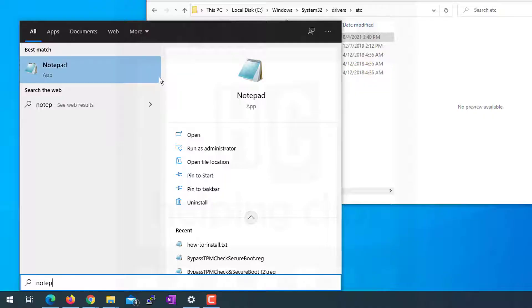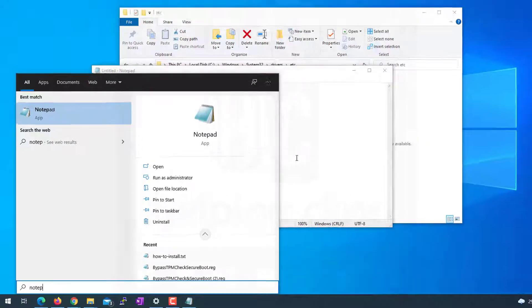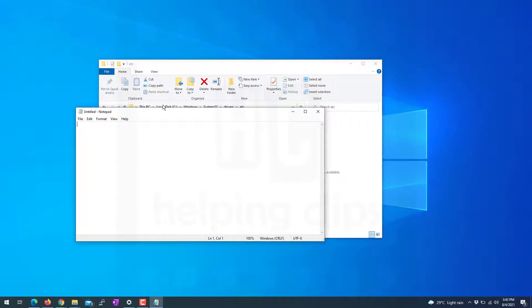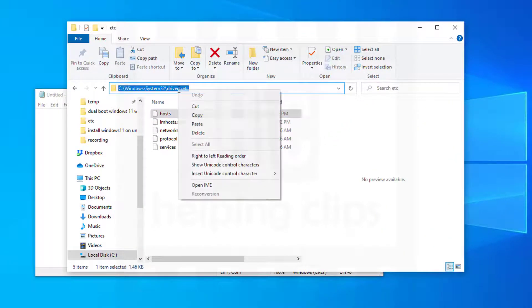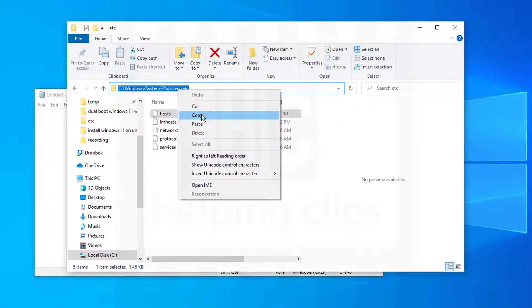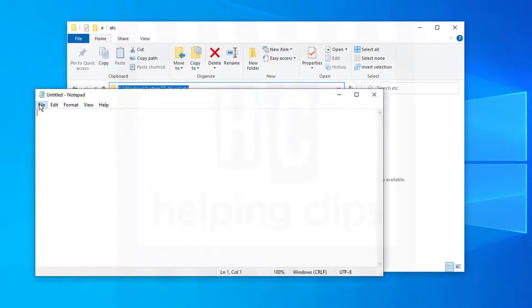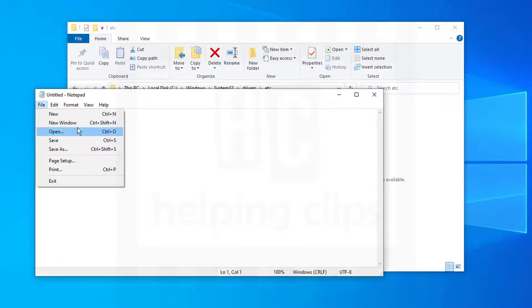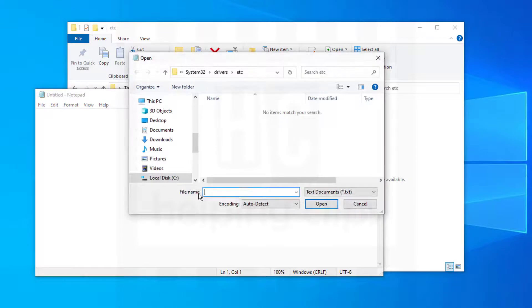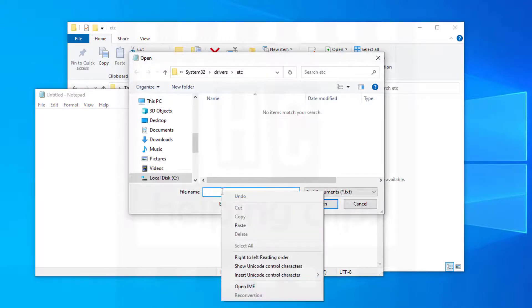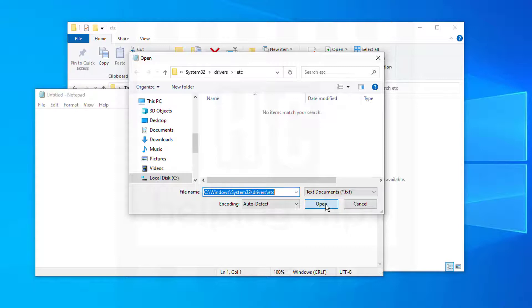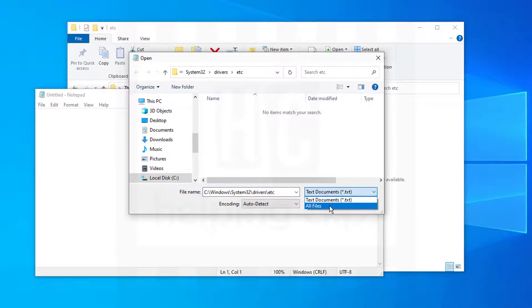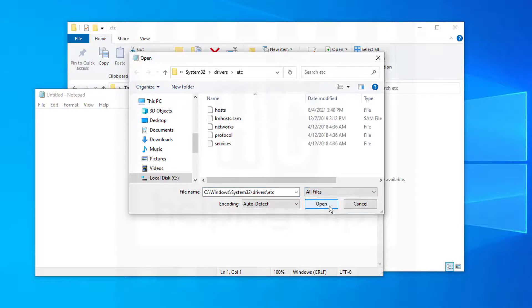Then you need the path to the host file. We already have that, so copy that. Then in Notepad, click File, Open, paste that path in the file name, and then click open. Then view all the files.